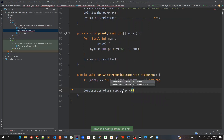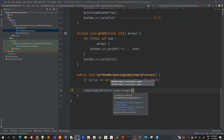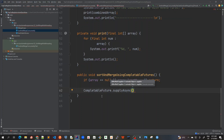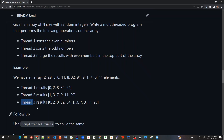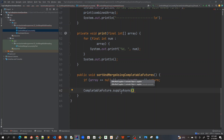The supplyAsync method means it will run whatever supplier we give it along with an executor — I'll use the default executor here. It runs asynchronously, and since it's 'supply', it returns a value back. That value will be the combined int array: sorted even numbers followed by sorted odd numbers. That's why we use supplyAsync rather than runAsync, which doesn't return anything.